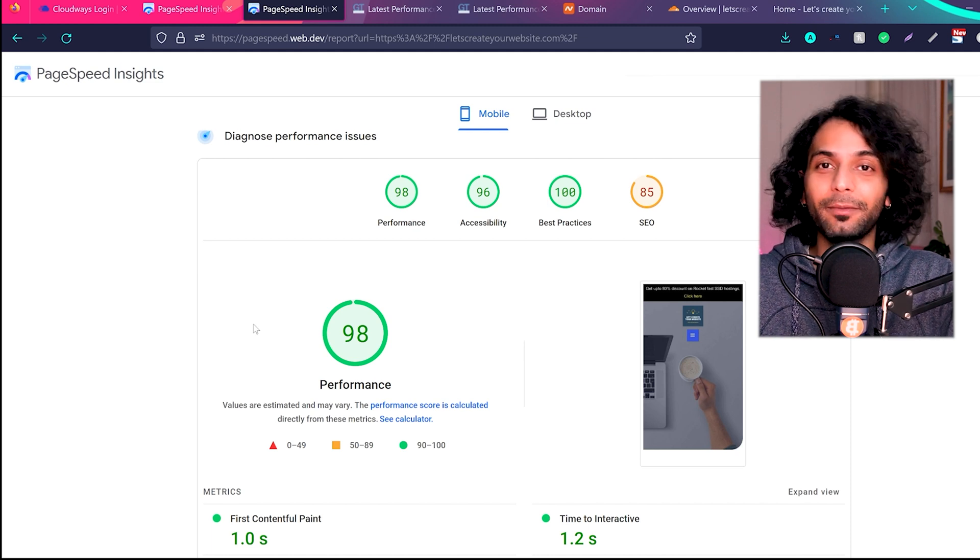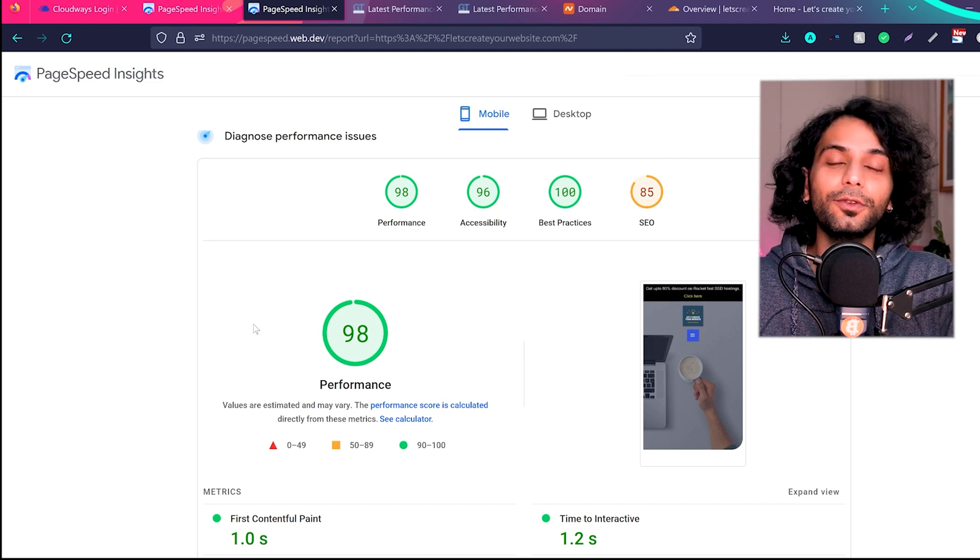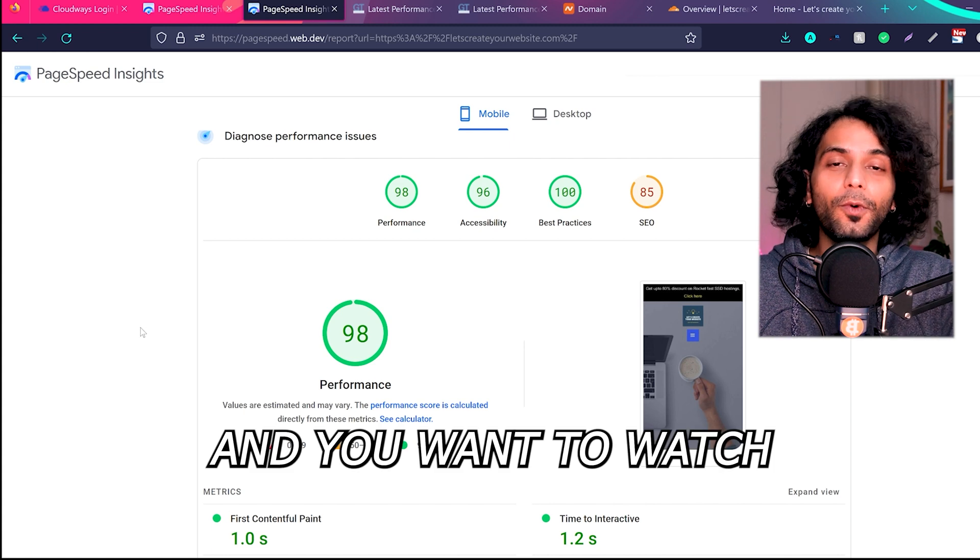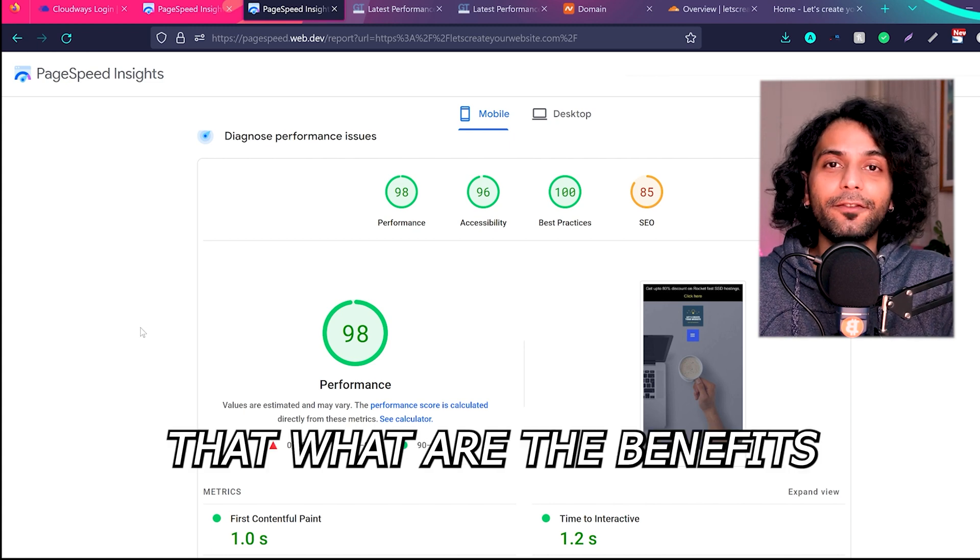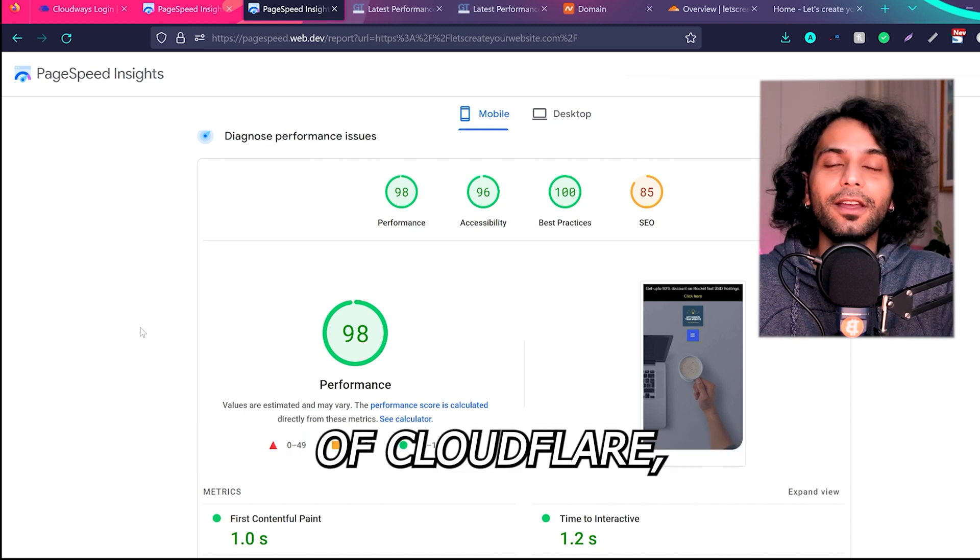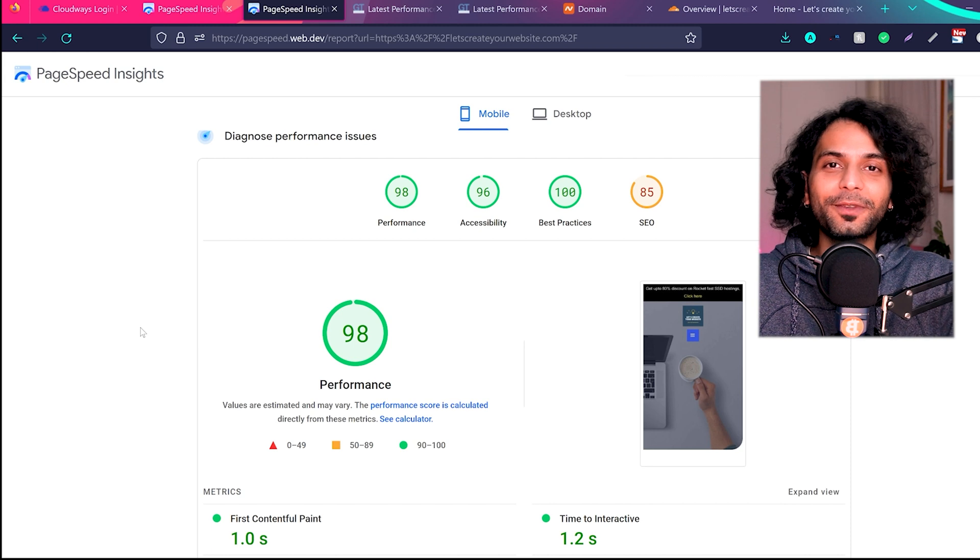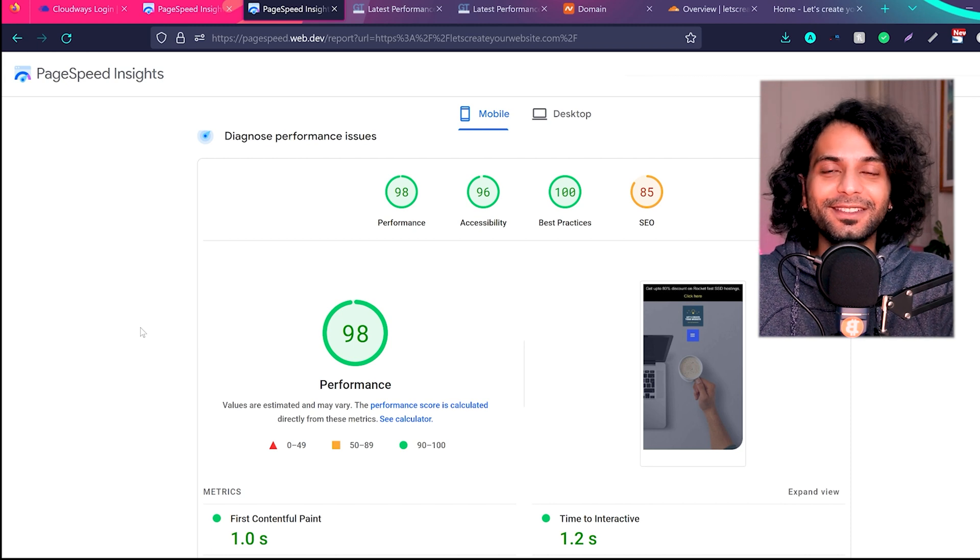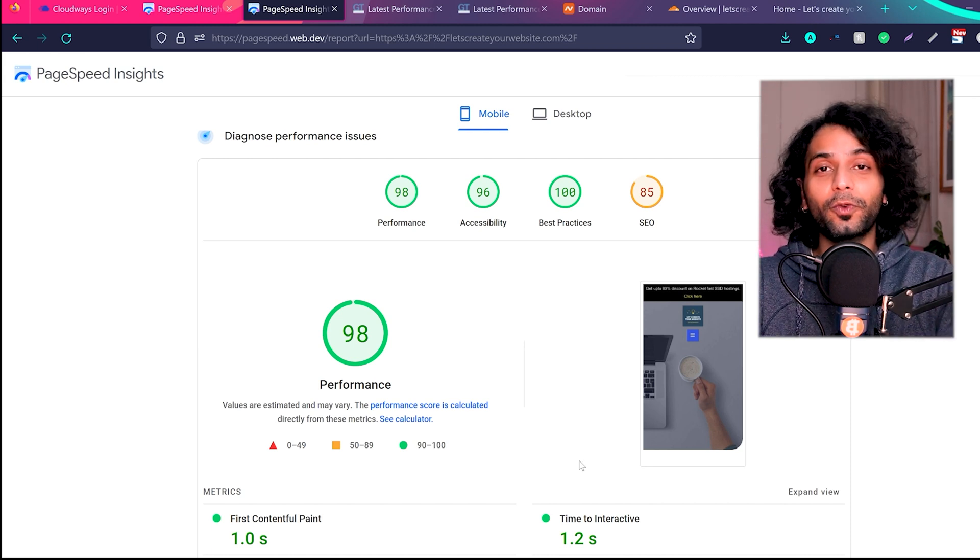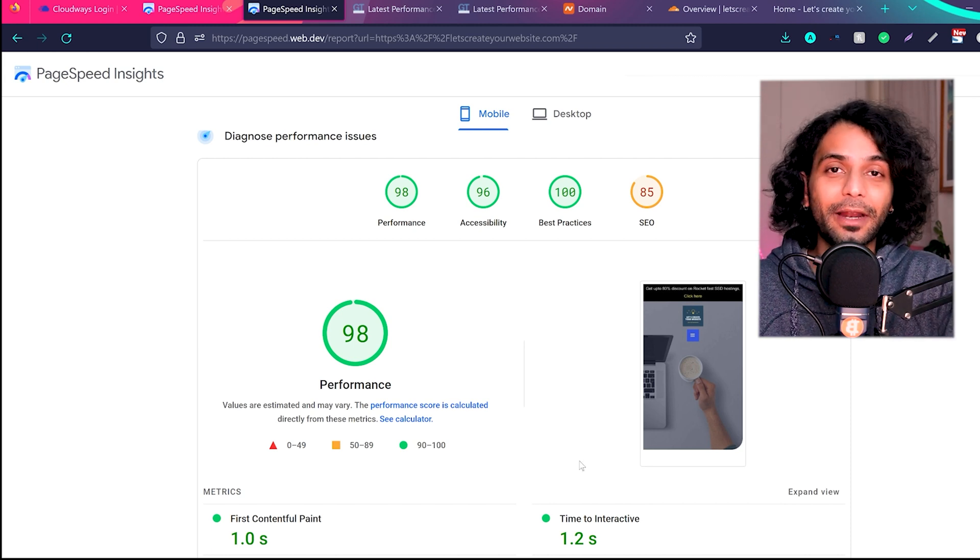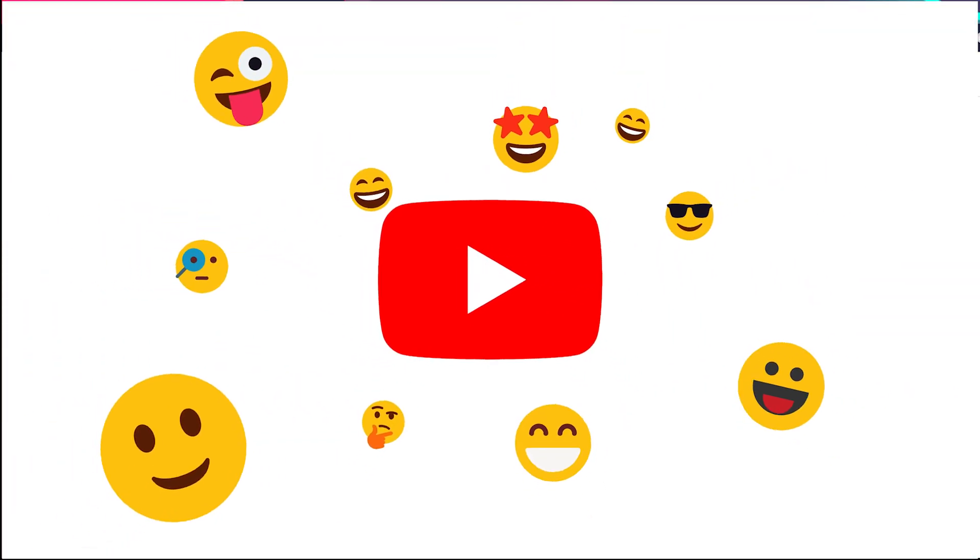And if you want to watch a detailed video about the benefits of Cloudflare, check this video on screen. And if you want to make your website super fast, check this other video on screen. And like always, don't forget to like and subscribe to the channel because you will not find such amazing content anywhere else on YouTube.